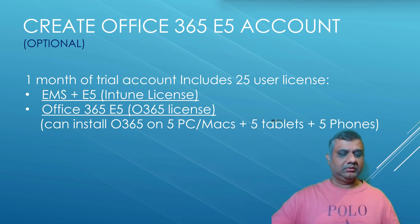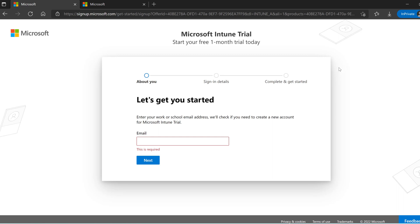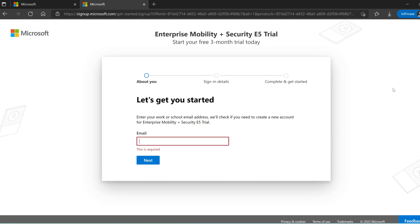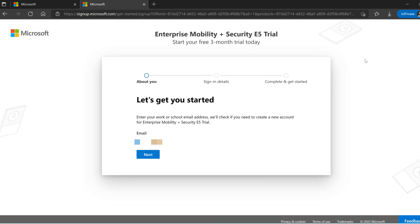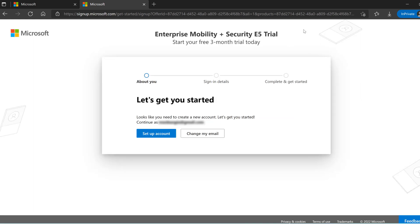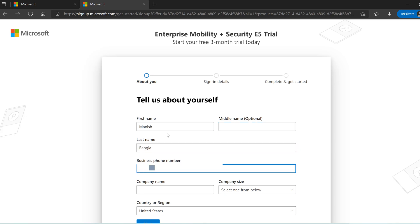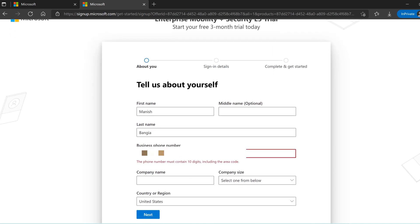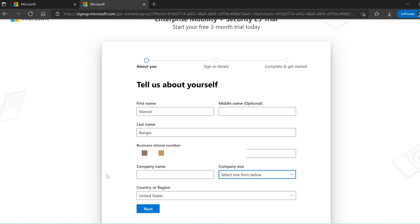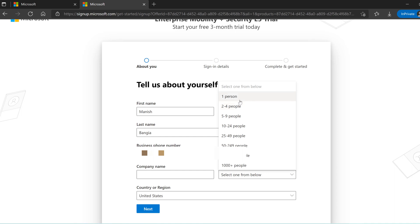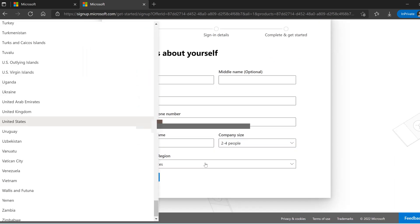Now we are going to the portal to see how we can create the account. This is the page for the Microsoft Intune trial — one month of trial period. The link is available below the video, but I'm not going to use this option. The second link is for creating the Enterprise Mobility and Security E5 trial. Let's go with this option: provide your email ID, click on 'Set up your account', and provide further details. A phone number is mandatory.